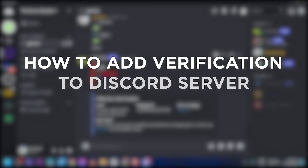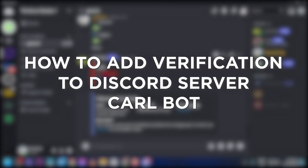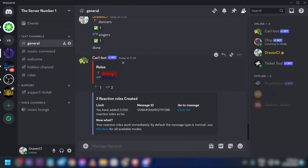How to add verification to a Discord server using Carlbot. Adding verification to your Discord server helps screen and authenticate new members, reducing spam and maintaining a safer community. Here is how we are going to do it using Carlbot.